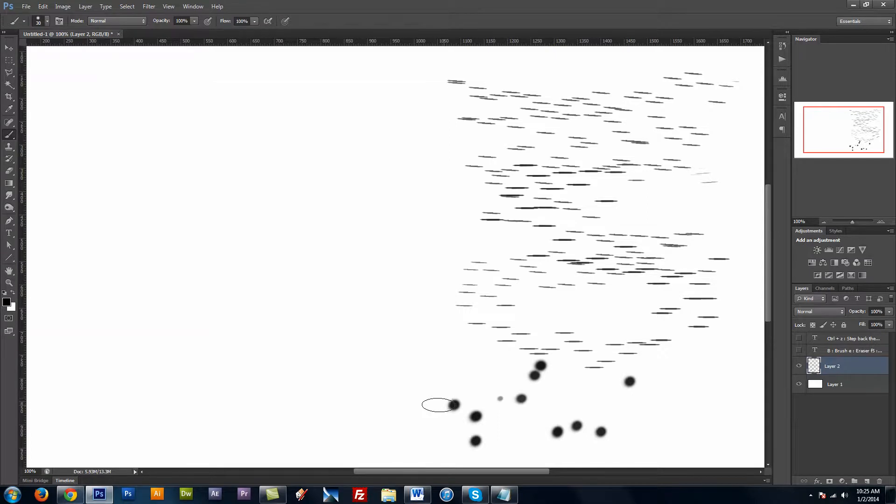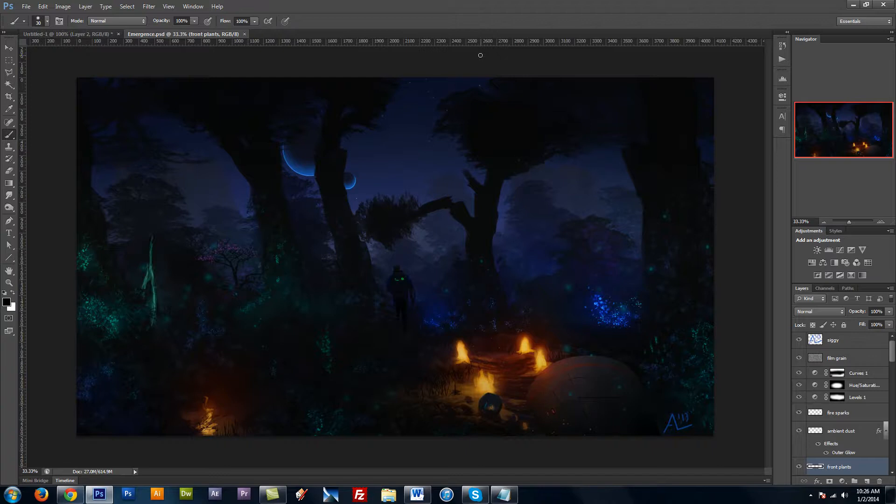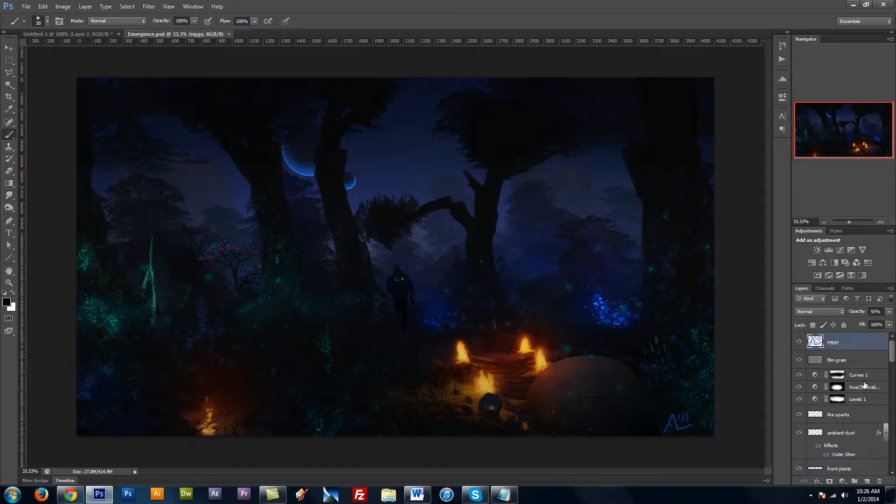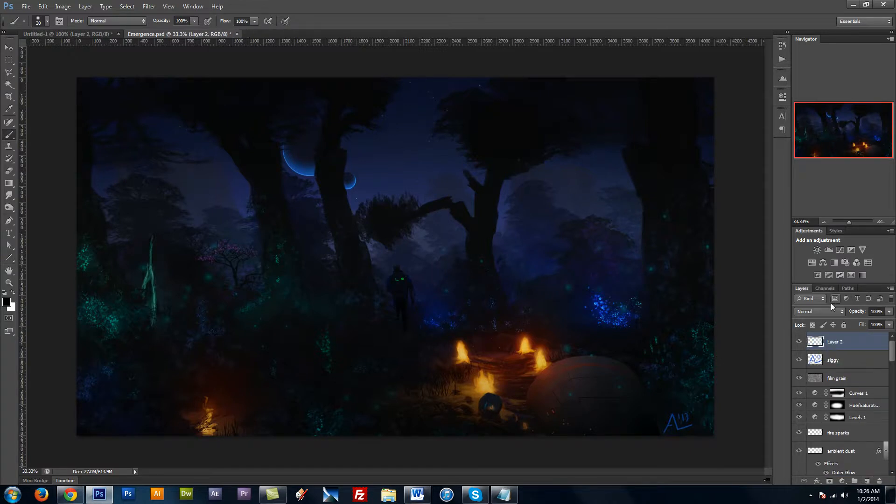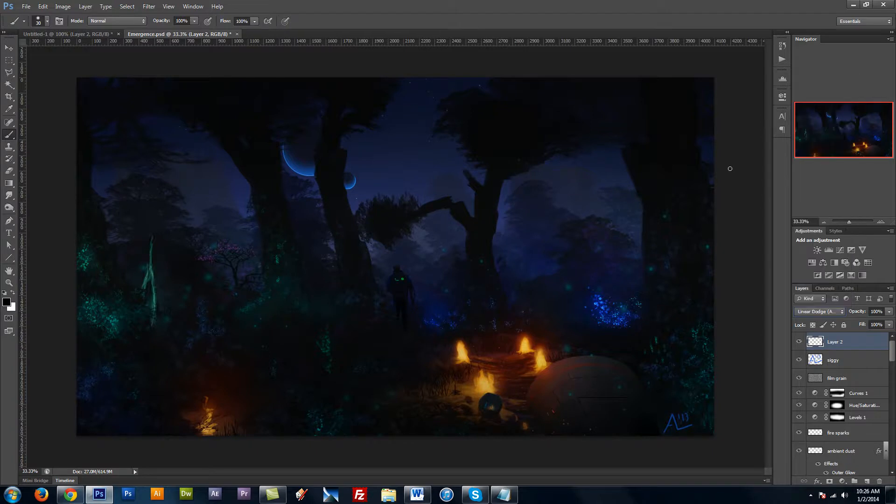I'm going to go ahead and open up a painting. And I'm going to show you how layer blending modes, brush settings, and color dynamics can help give you easy effects. I'm going to come over here and create a new layer. I'm going to set this to Linear Dodge. Bring up my brush settings.